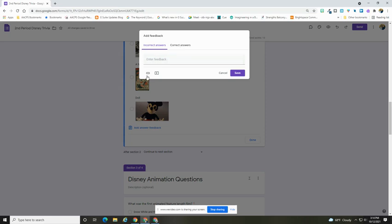This could be a message but you'll also see I have the ability to add a link to some type of reteaching document if I needed to, or even a YouTube video.